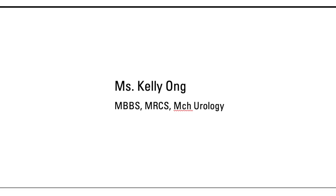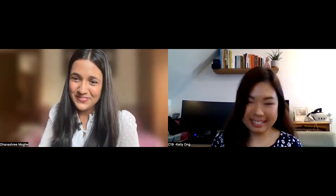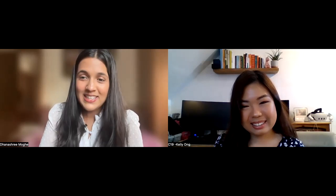Now it's time to welcome Miss Kelly Ong. Miss Kelly Ong is currently an ST3 urology trainee at London North Central East. She was my registrar and was the one who motivated me to do urology and make the career switch. She has an MBBS and MRCS, and also an MCh in urology from Canterbury Christ Church University — all achieved alongside her registrar job and training applications. She is brilliant and has always been so helpful to everyone around her.